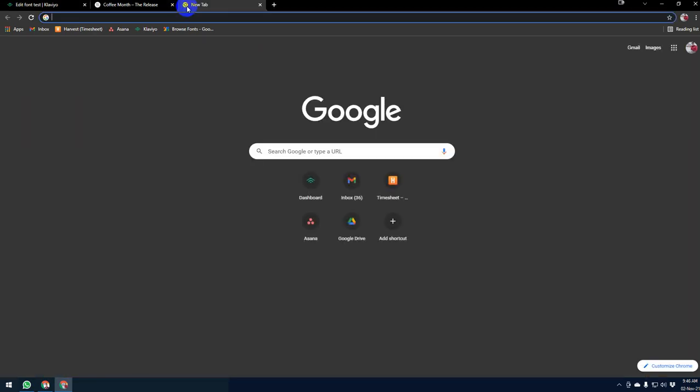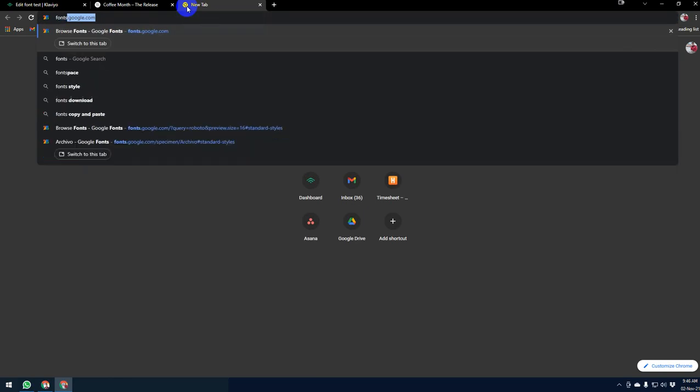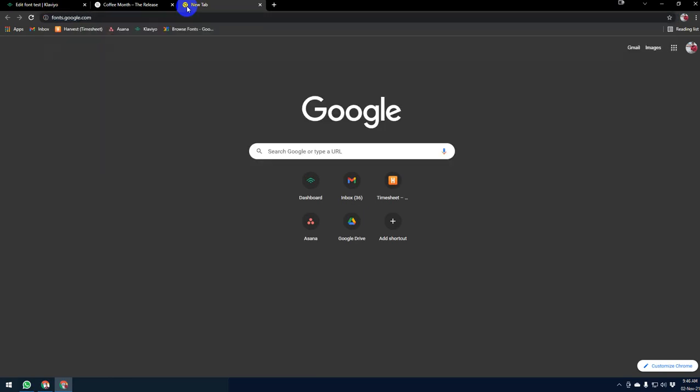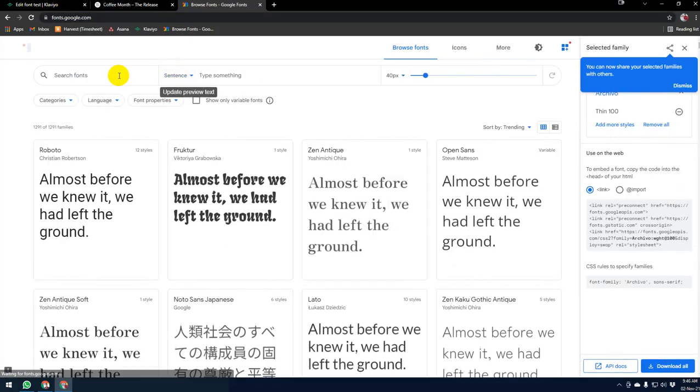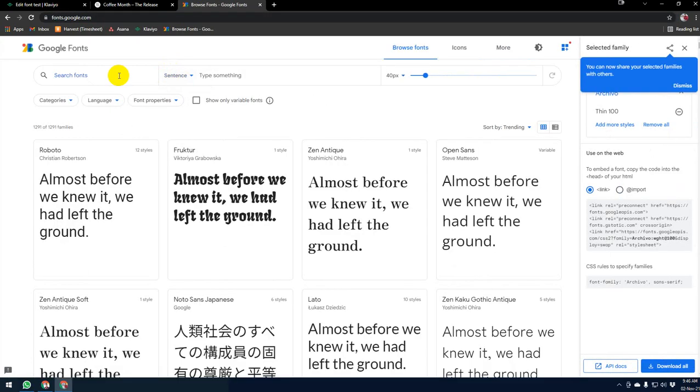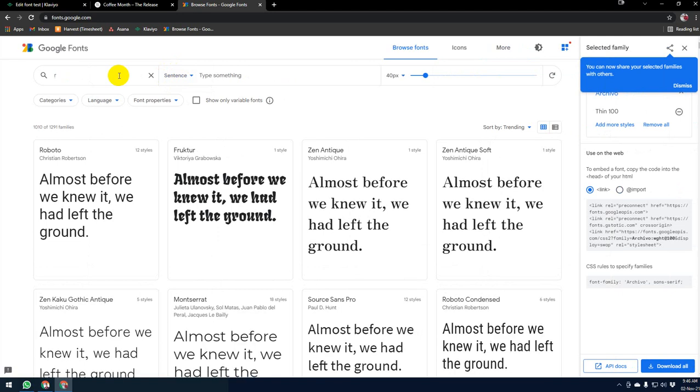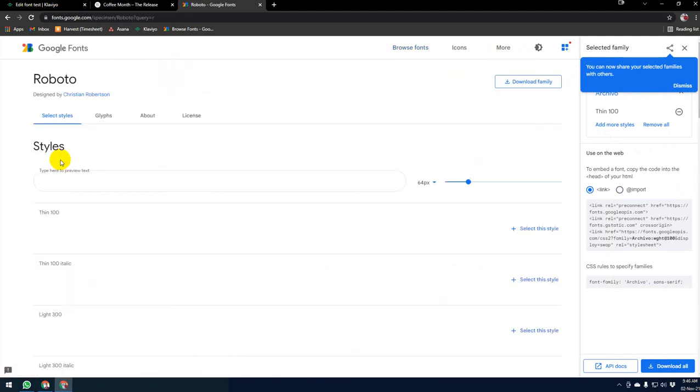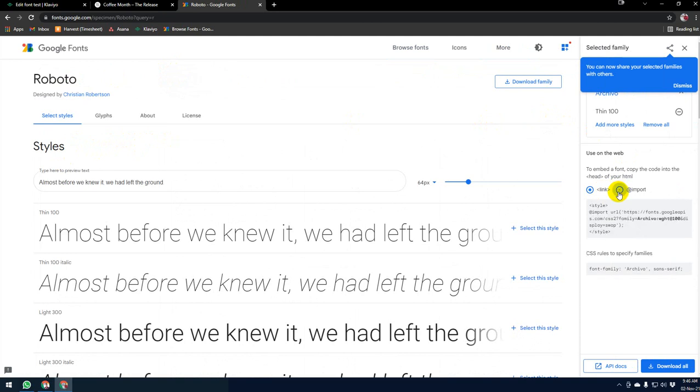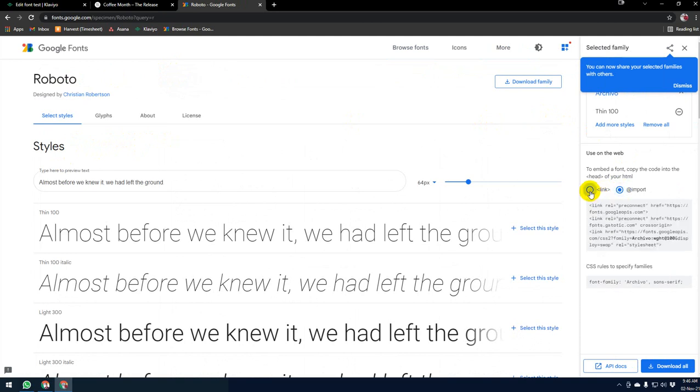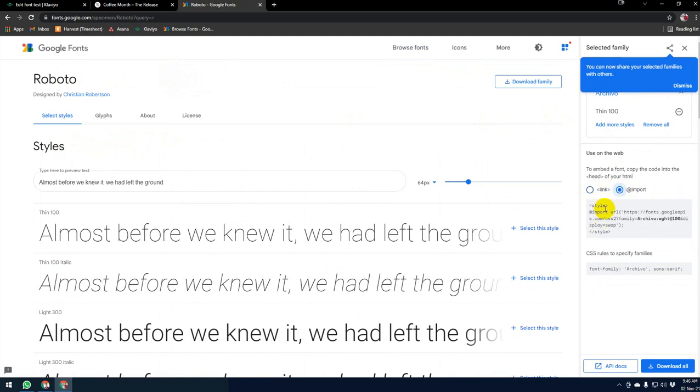Now I'm going to Google Fonts. Here I'm typing Roboto. Now I will click on import. It will automatically be selected as link. I want to use that, so I will click on import.